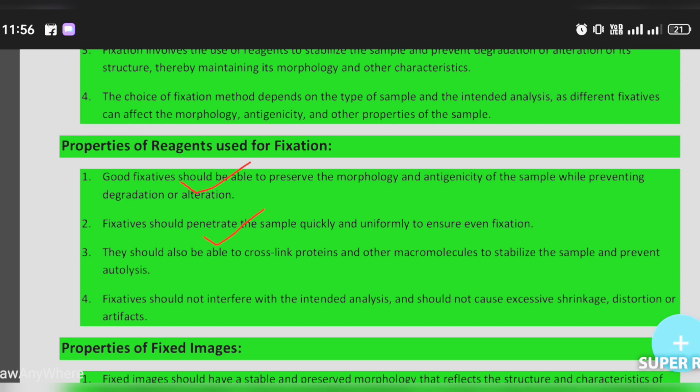The fixative should not interfere with the intended analysis and should not cause excessive shrinkage, distortion, or artifacts.